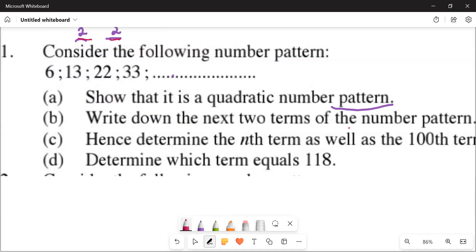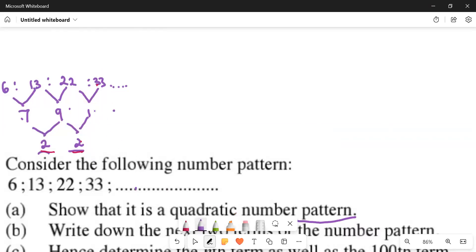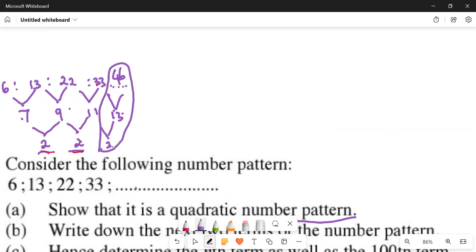The next question says write down the next two terms of the pattern. You can do this by adding: the last term plus the last first difference plus the second difference gives the next term. So 33 plus 11 plus 2 gives 46. Check: 46 minus 33 is 13, and 13 minus 11 is 2 — correct. Then the term after that: 46 plus 13 plus 2 gives 61, and the second difference checks out as 2 again. So the next two terms are 46 and 61.